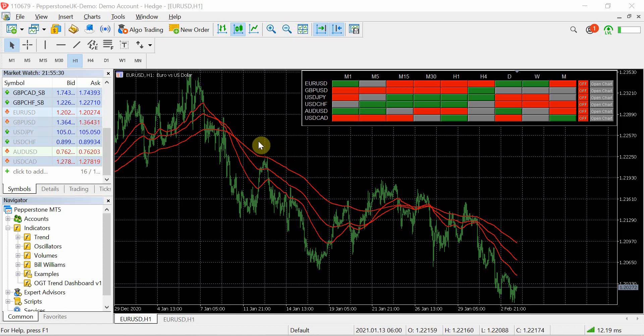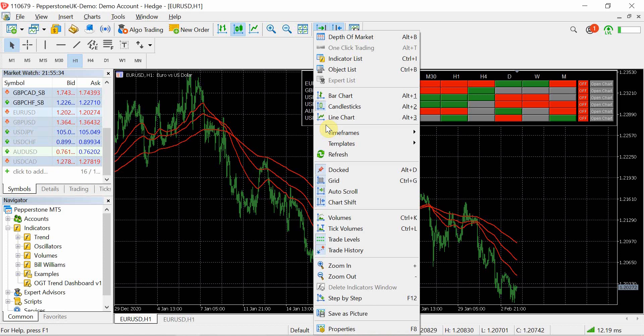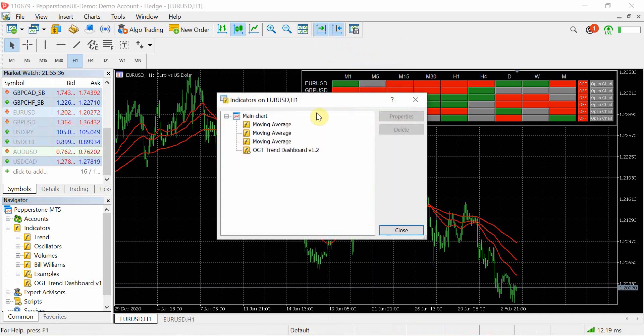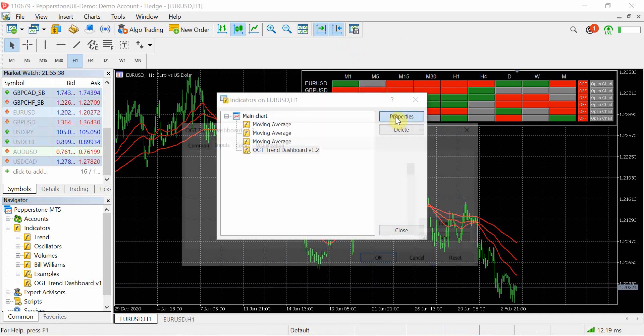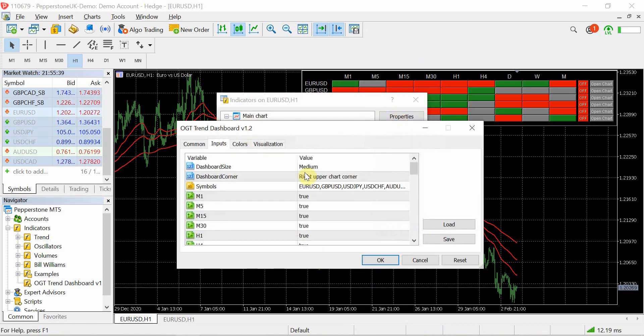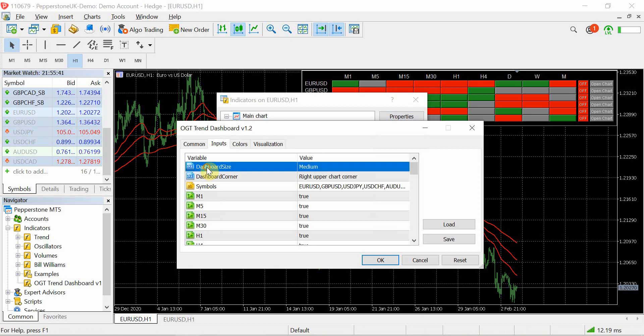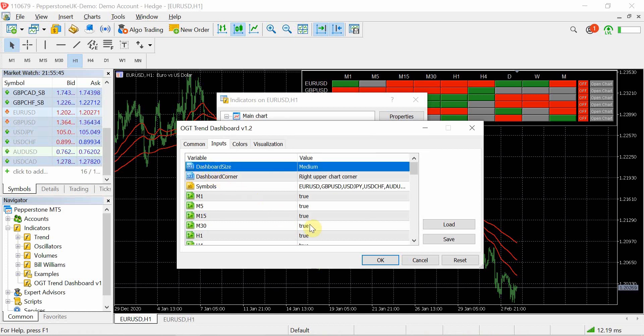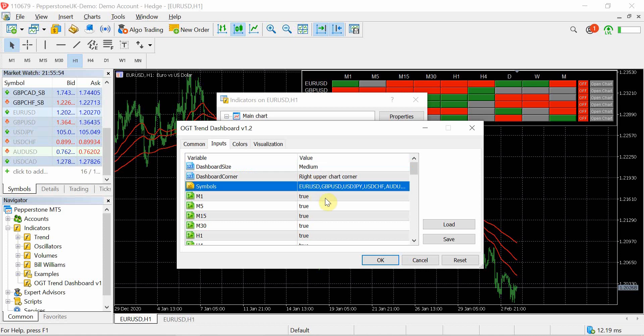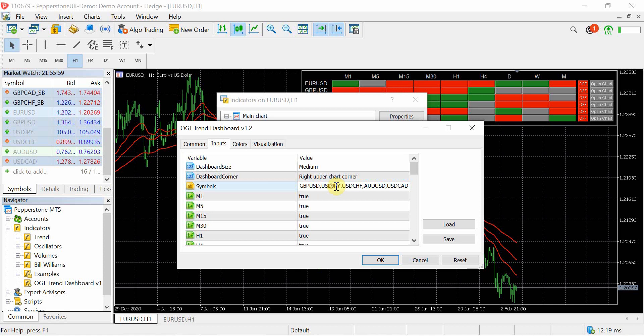But effectively it is pretty much exactly the same. So if I open up the indicator settings for version 1.2, it has got the size of the dashboard, so again you can make this small, medium or large depending on how you want it to be. You can have it in any one of the four corners of the chart.